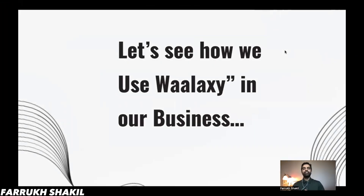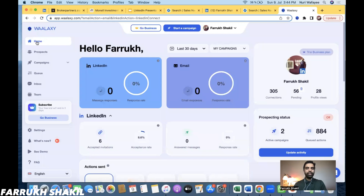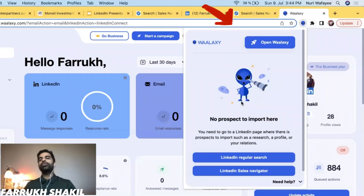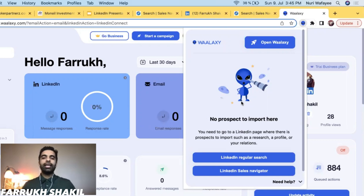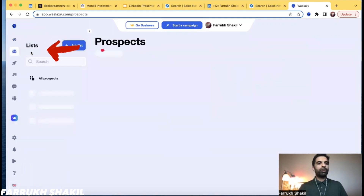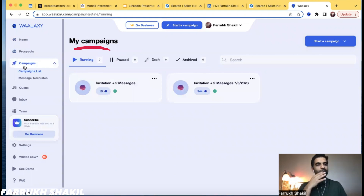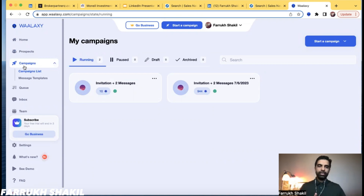Let's see how we use Wallaxi in our business. Let me take you to our account and show you how things work. First thing you need to do is download the Chrome extension. Once you download it, you can pay for the service — I believe you get a seven-day free trial. Once you have the Chrome extension, it will always be running. When you open the relevant page it will run the automation. There are two important things in the software: Prospects, where all your lists live, and Campaigns.